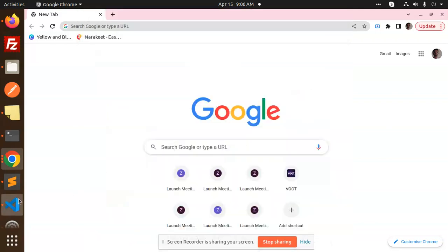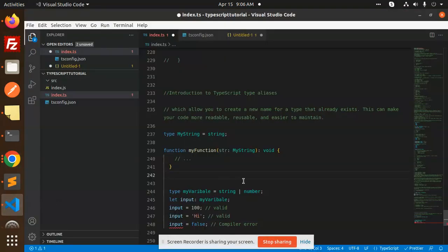Hello friends, welcome back to the new tutorial of TypeScript. Today we are going to learn about type aliases in TypeScript. What do you mean by type aliases? They allow you to create a new name for a type that already exists. This can make your code more readable, reasonable, and easier to maintain.